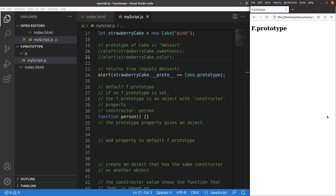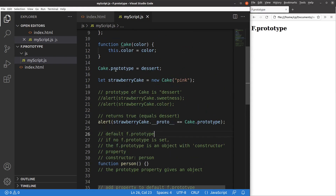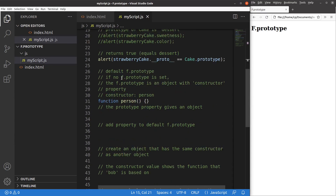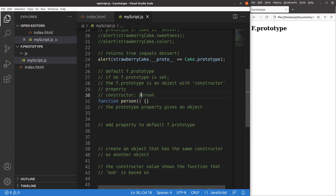The other topic is the default f.prototype. If we haven't set up f.prototype explicitly, the f.prototype is just an object with a constructor property. Every object created from a function would have a prototype that points to the function itself.